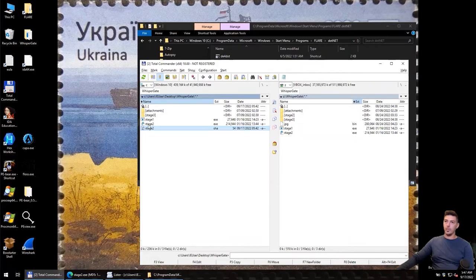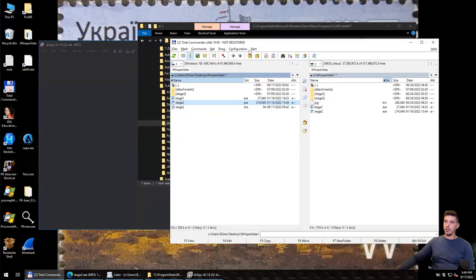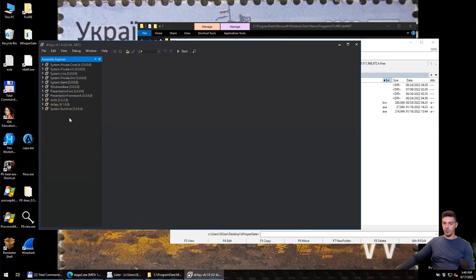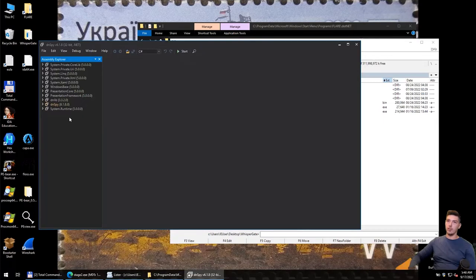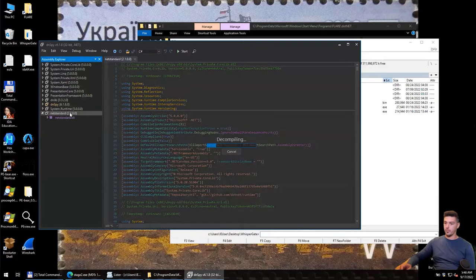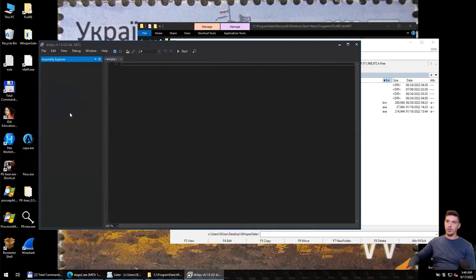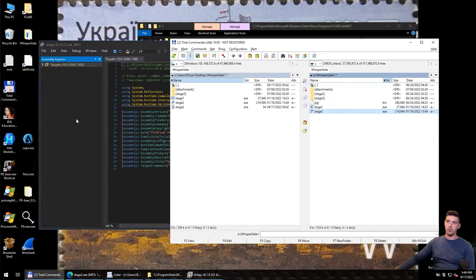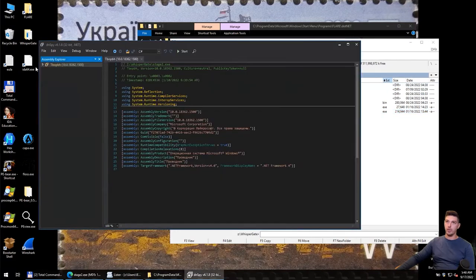Then we need to load Stage 2. It's our .NET DLL to this decompiler. First, I clean the Assembly Explorer, then move our Stage 2 here.